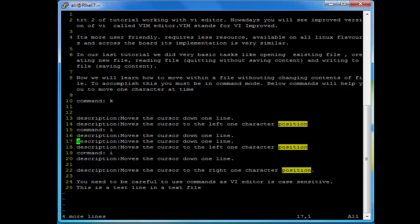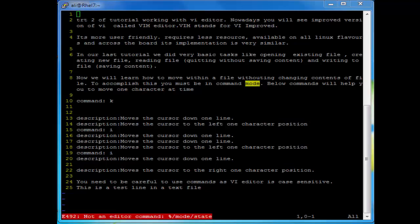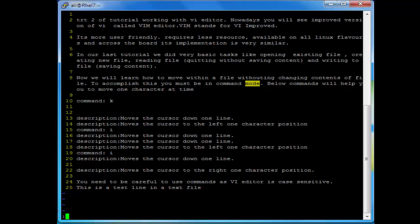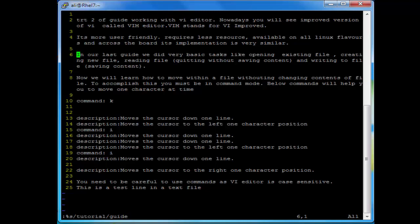The next task is to search for a specific string. I want to go to the top of the file. For example if you want to search for the word 'tutorial' and replace it with another word, for example 'guide', press colon, then percent, then s, then colon tutorial, then guide, and press Enter. Here you see the word 'tutorial' has been replaced with the word 'guide'.